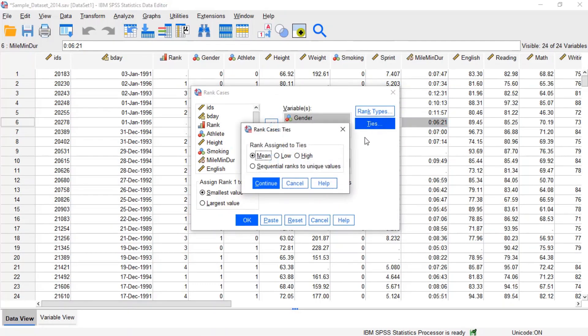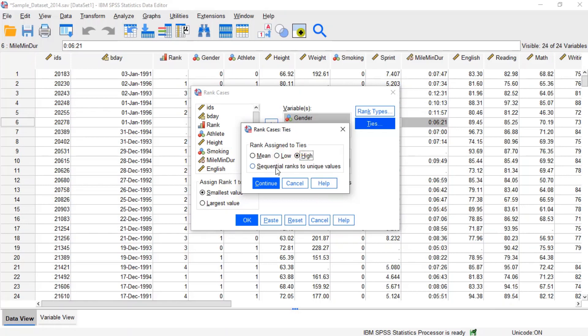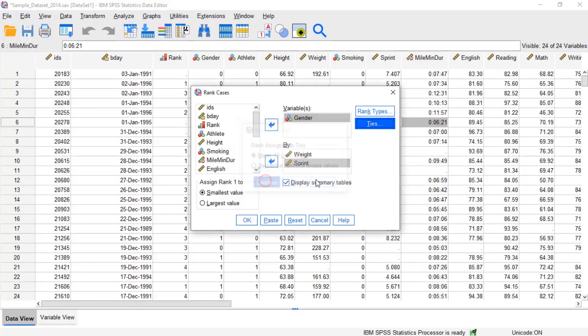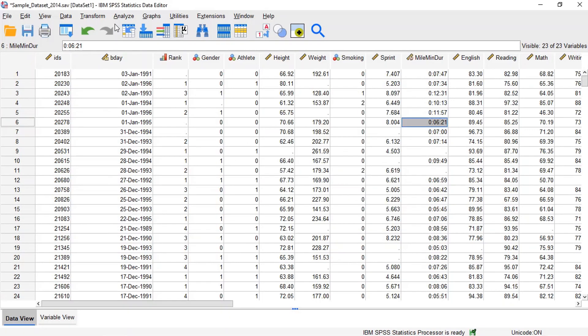The ties option lets us decide how ranks should be assigned in the case of ties. A tie occurs when two or more observations share the exact same value. There are four options for how to resolve ties, including mean, low, high, and sequential ranks to unique values. By default, mean ranks are assigned to ties. For example, suppose we want to perform a rank transform on a variable such as mile minder in the sample data set that is not normally distributed.